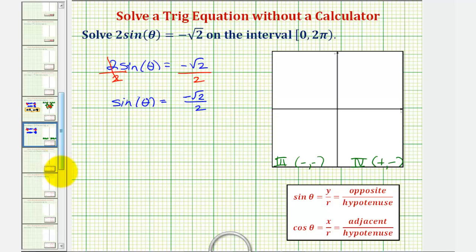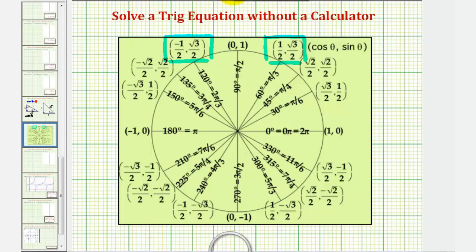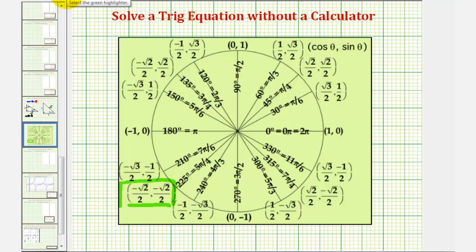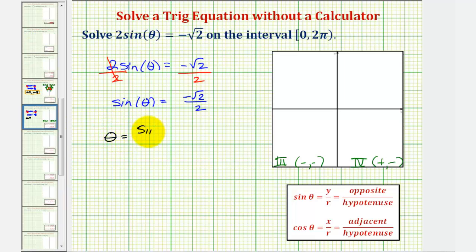Let's first solve this using the unit circle. We're looking for a y coordinate of negative square root two divided by two, which would be in the third and fourth quadrants. Sine of five pi over four radians and sine of seven pi over four radians both equal negative square root two divided by two, which are our two solutions. So theta equals five pi over four radians and theta equals seven pi over four radians.